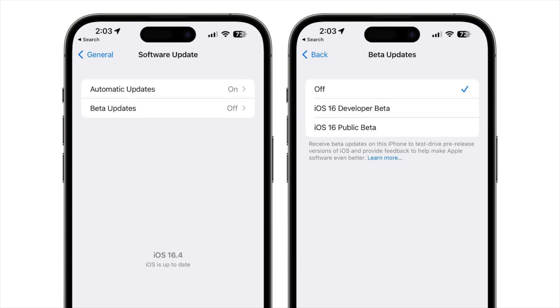There is also an option for public beta testers as well who want to install updates with a lot less hassle.